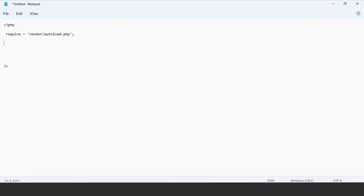You have to provide the client connection. What we are doing is basically connecting MongoDB with the database. In general, the local host of MongoDB is port 27017 — that is what we will be connecting. The syntax for that is: dollar sign client equals to new MongoDB backslash Client — make sure the C is capital, otherwise it will throw an error.